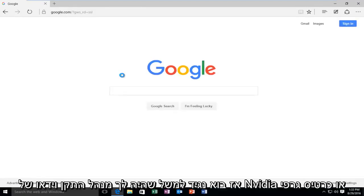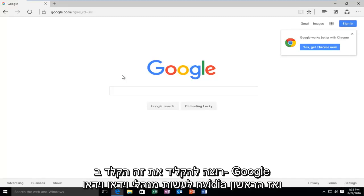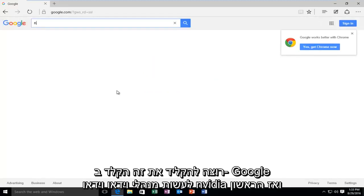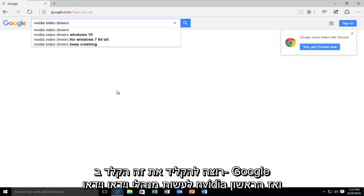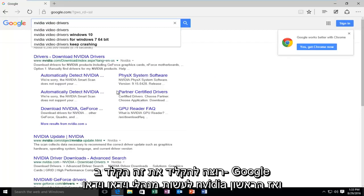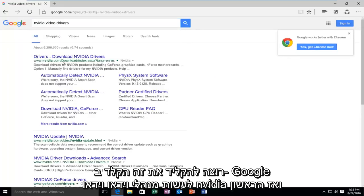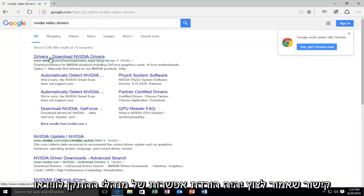So, let's say, for example, you had an NVIDIA video driver or graphics card and you want to type it in. Type in on Google, NVIDIA video drivers. And then the first link that should pop up will be the option to download NVIDIA drivers.